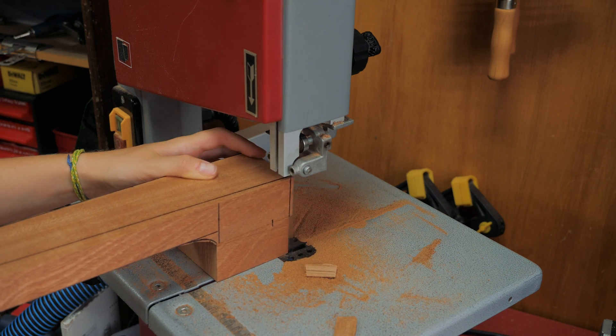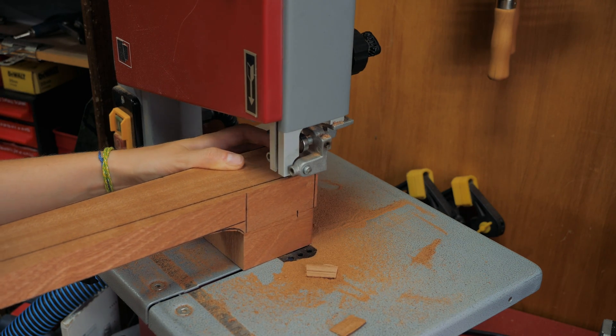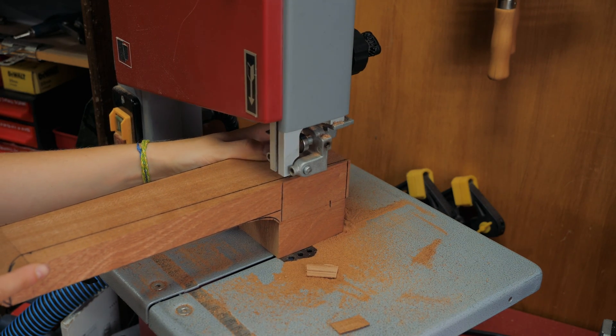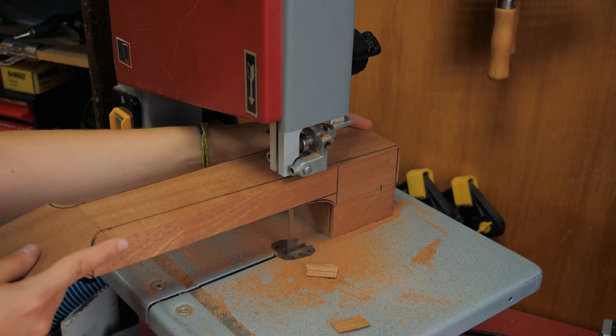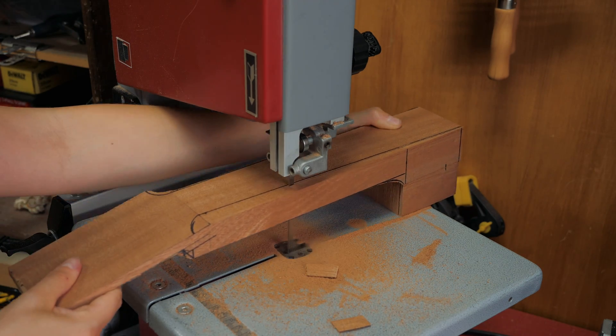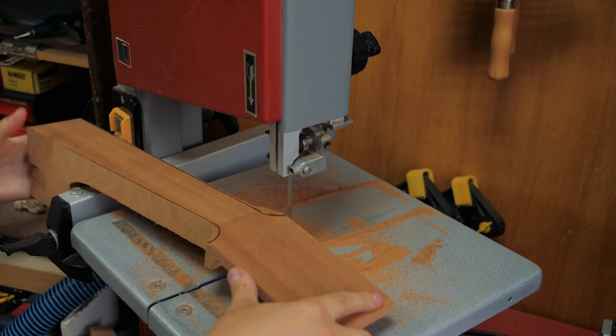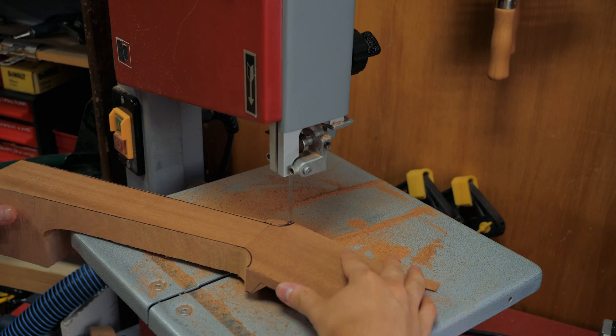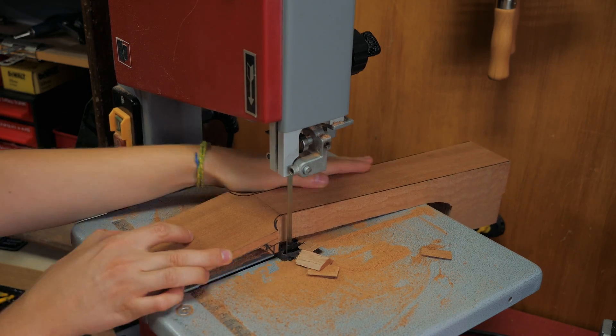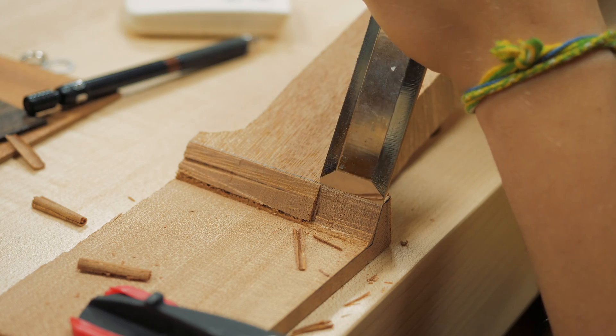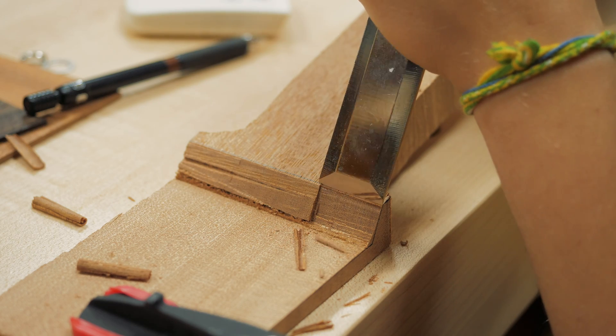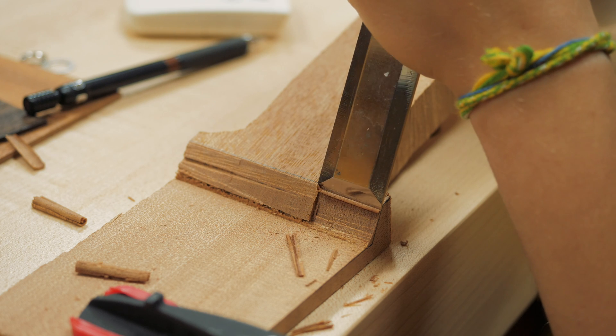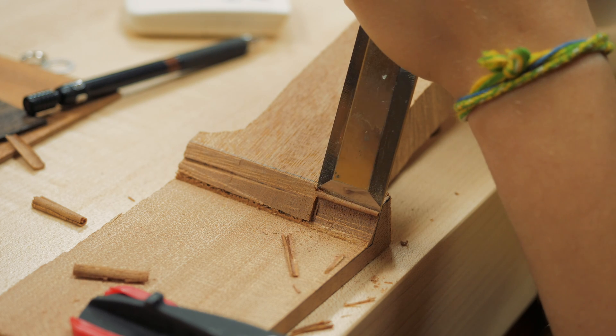The mahogany piece I utilized to cut the neck from wasn't as thick as it should have been, so the headstock became slightly short and too thin. So I decided to add two layers of thin maple and padauk that also gives it a nicer visual interest.